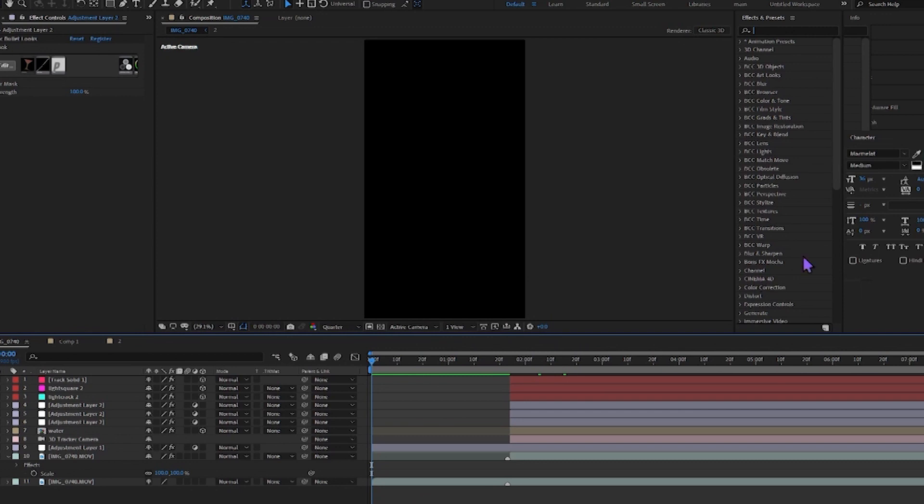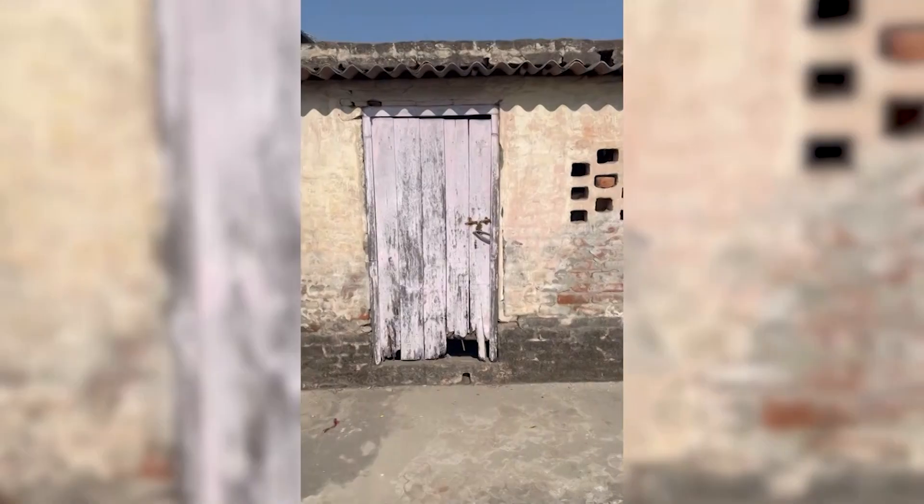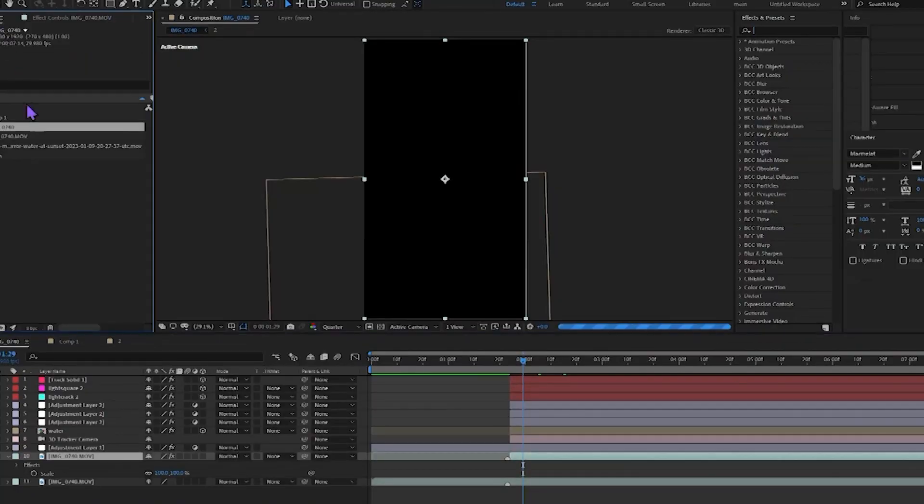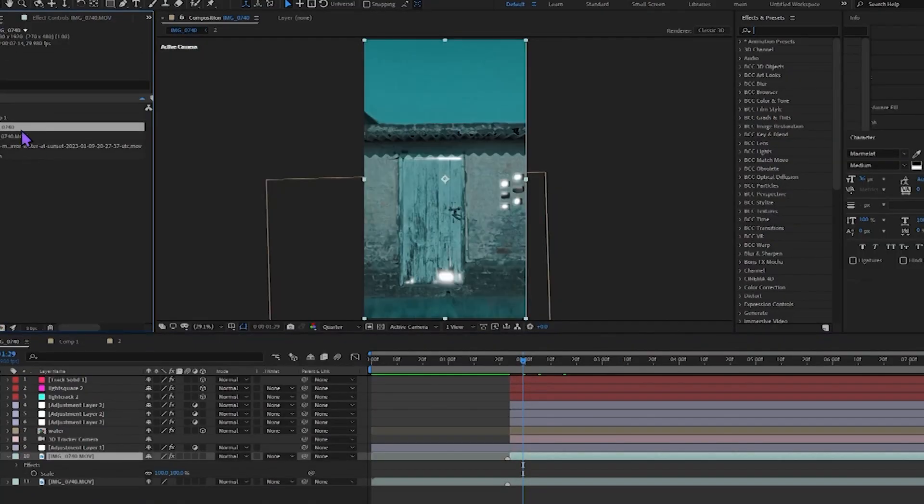Do you want to know how I made this? Let's go! I found this abandoned door near my house, so I thought let's make a clip. After that, make a composition and drop the clip into the composition.